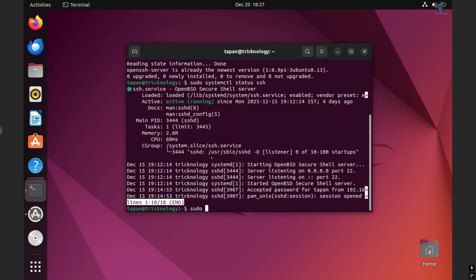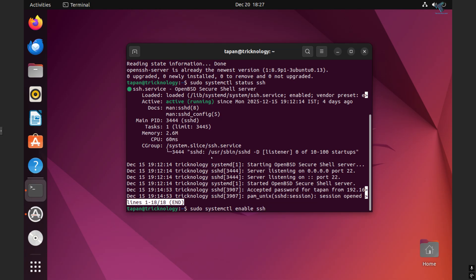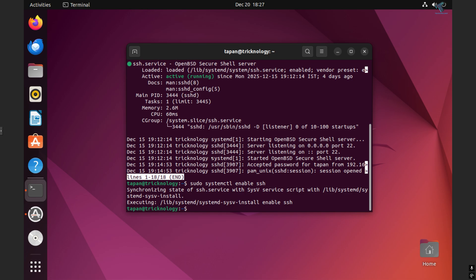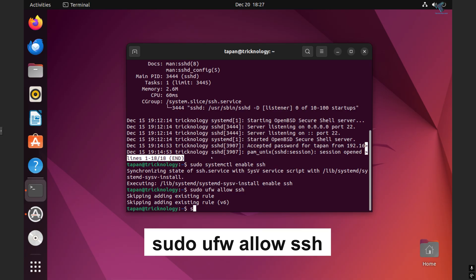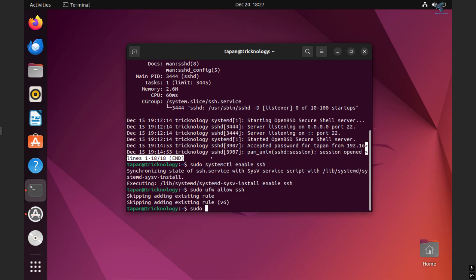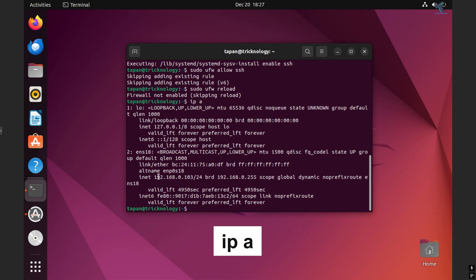The next command is sudo systemctl enable ssh — this enables SSH at boot. Now I have to enable SSH on the firewall: sudo ufw allow ssh. After that, reload the firewall rules with sudo ufw reload.